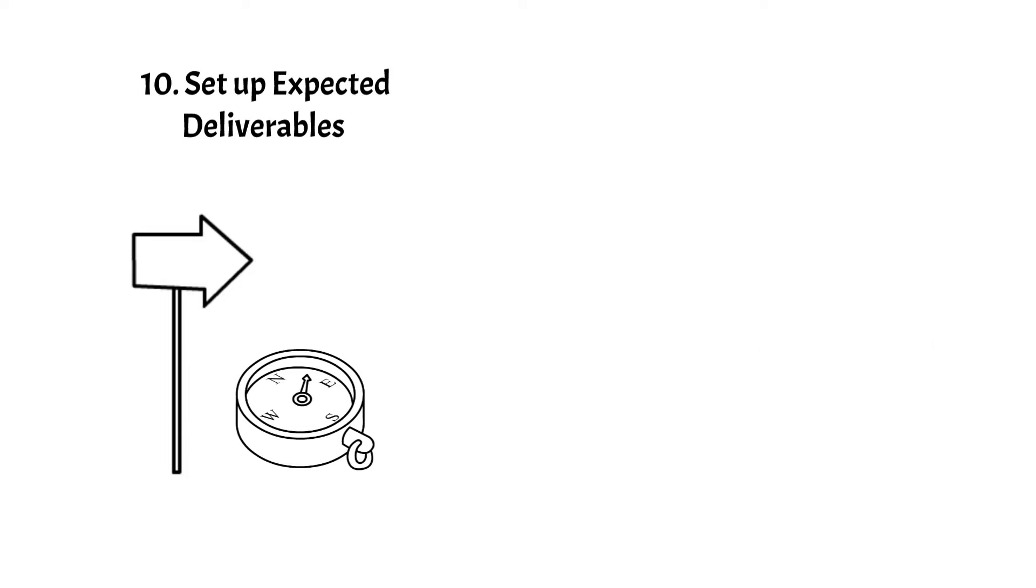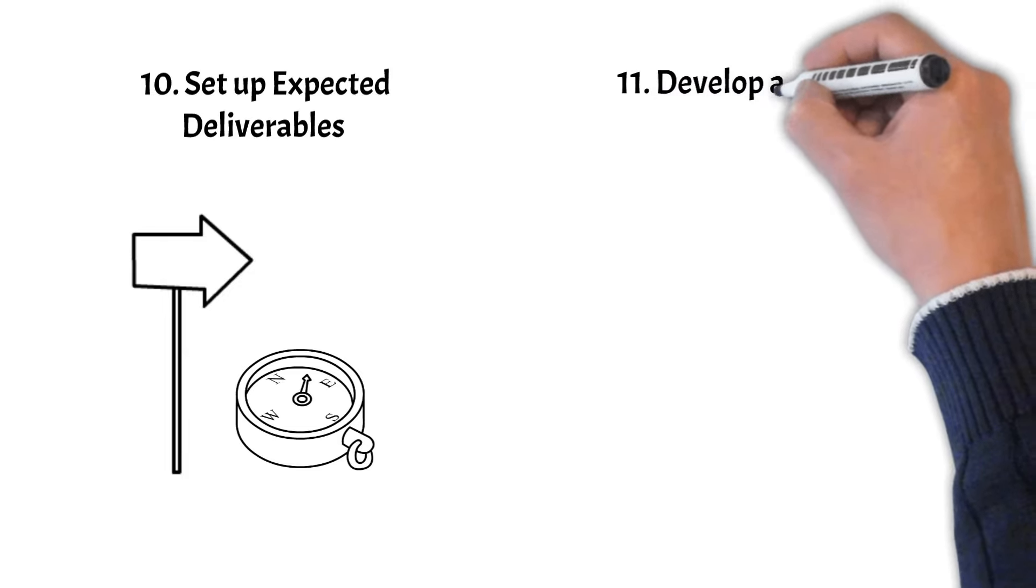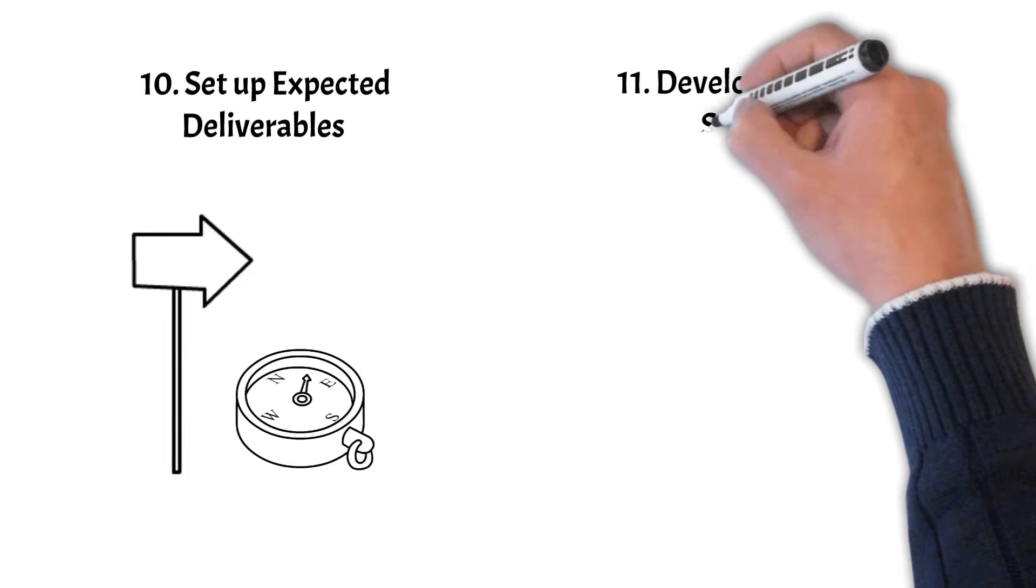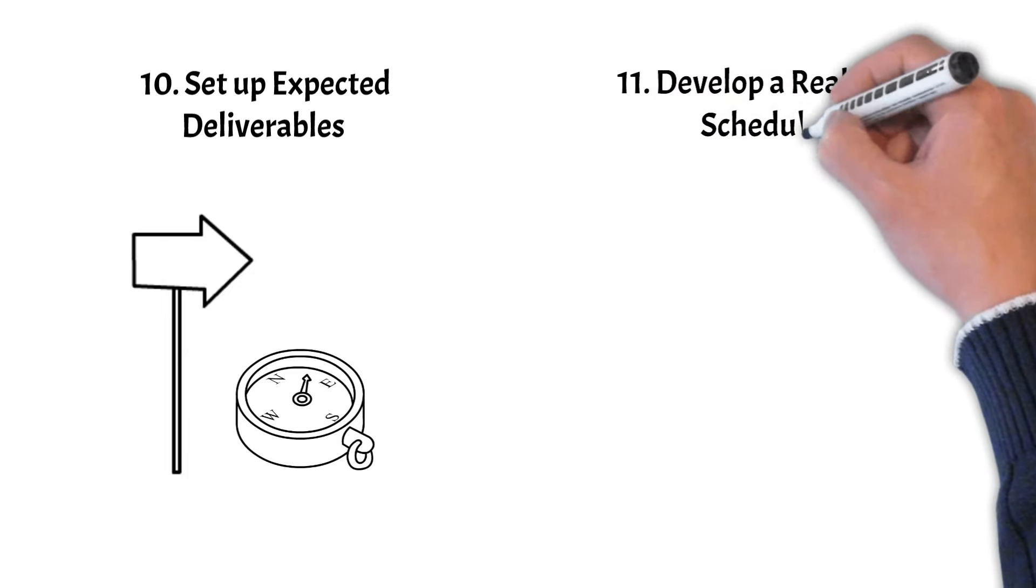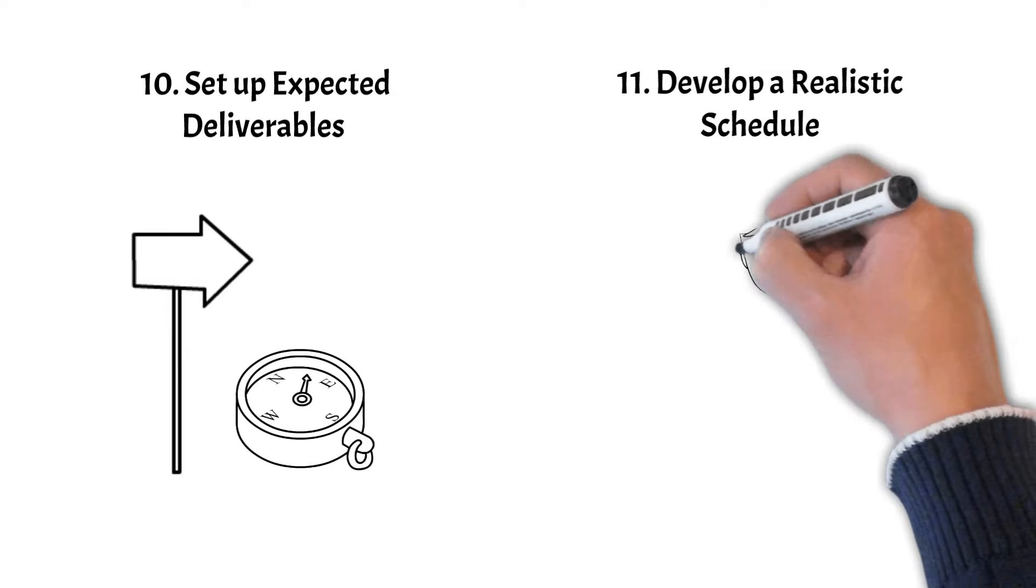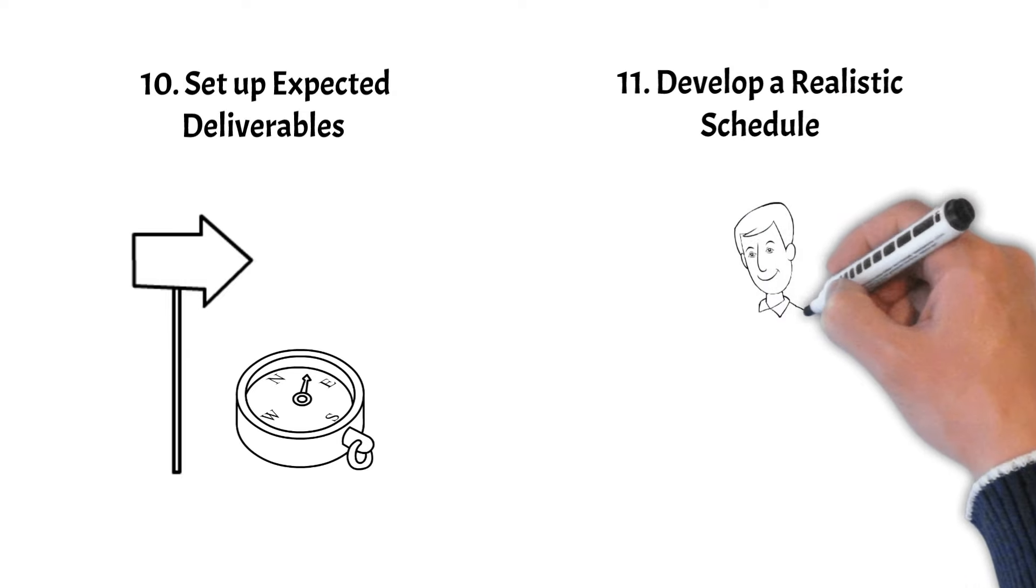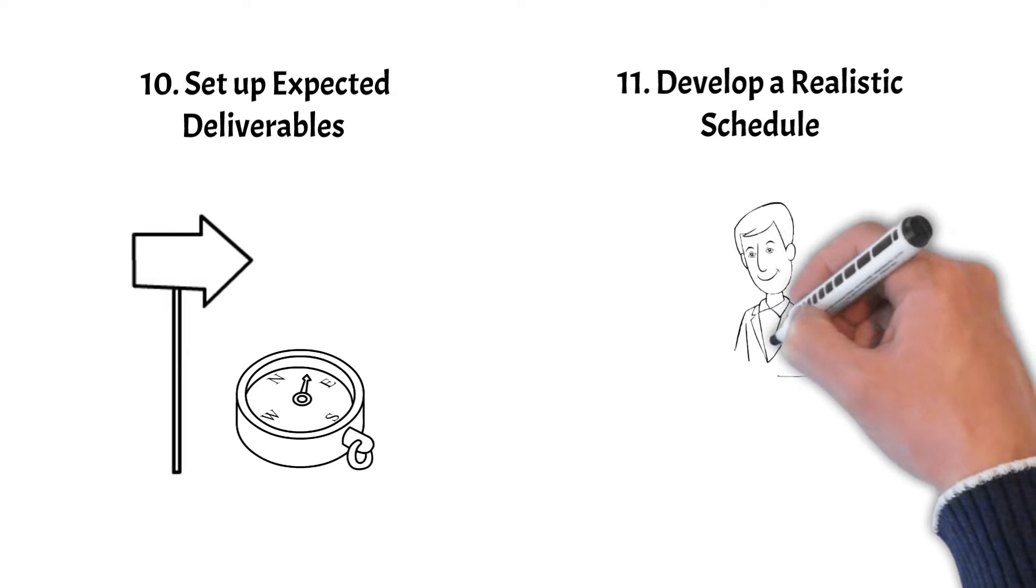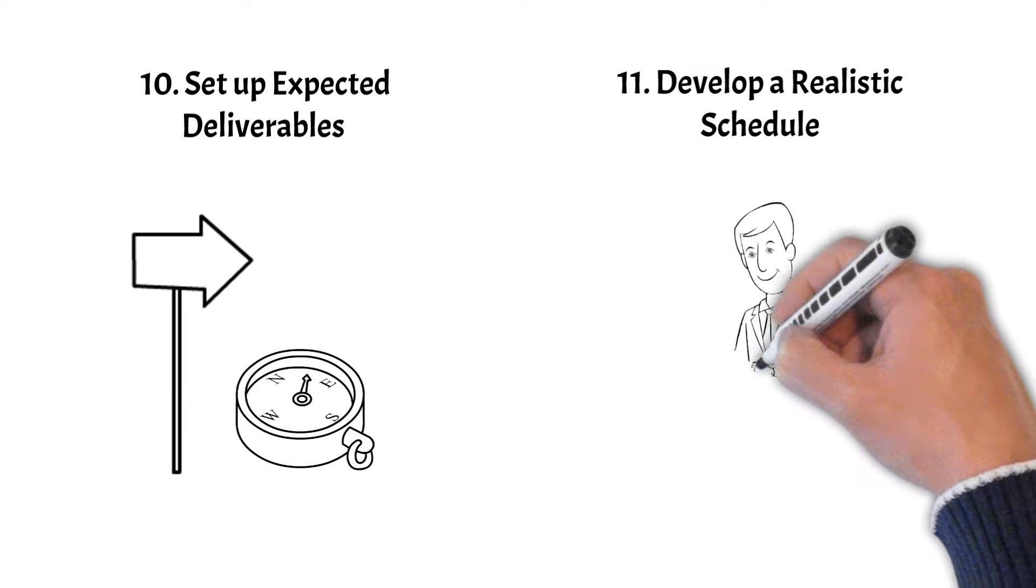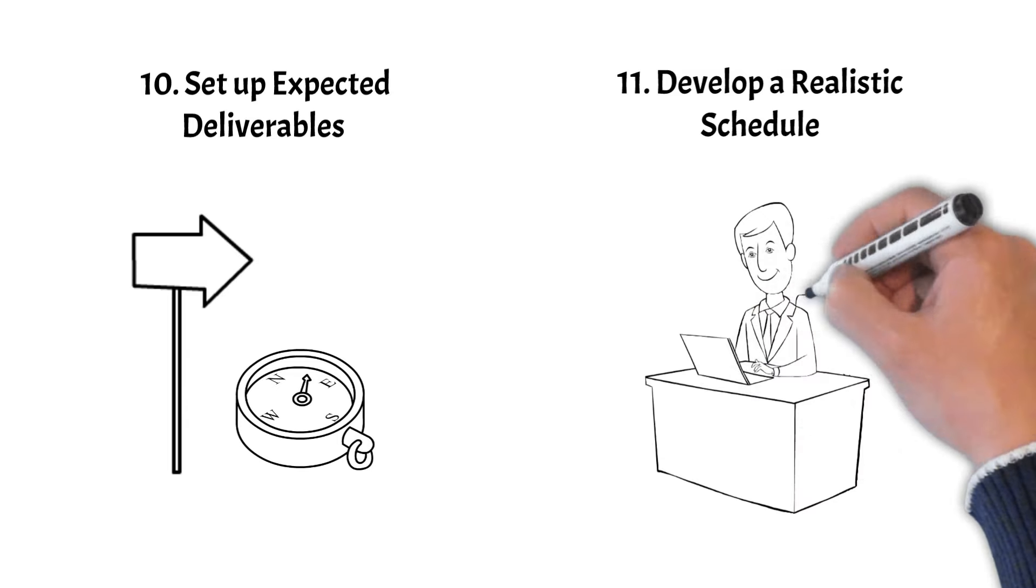Step 11: Develop a realistic schedule. Create a project schedule with task dependencies and critical path which helps with visualizing the project timeline. Consider adding buffer time for contingencies.